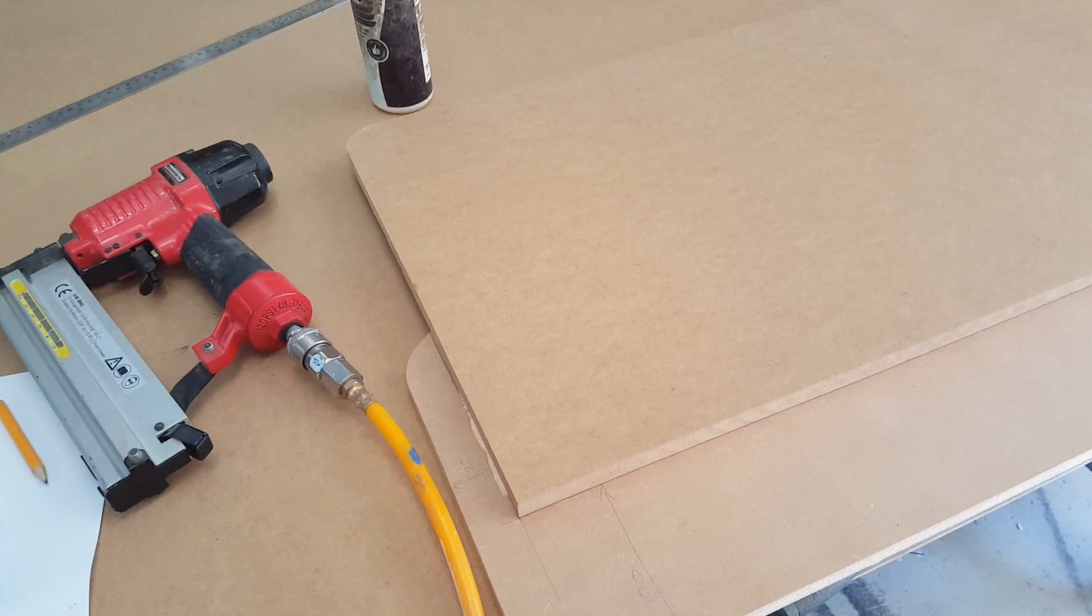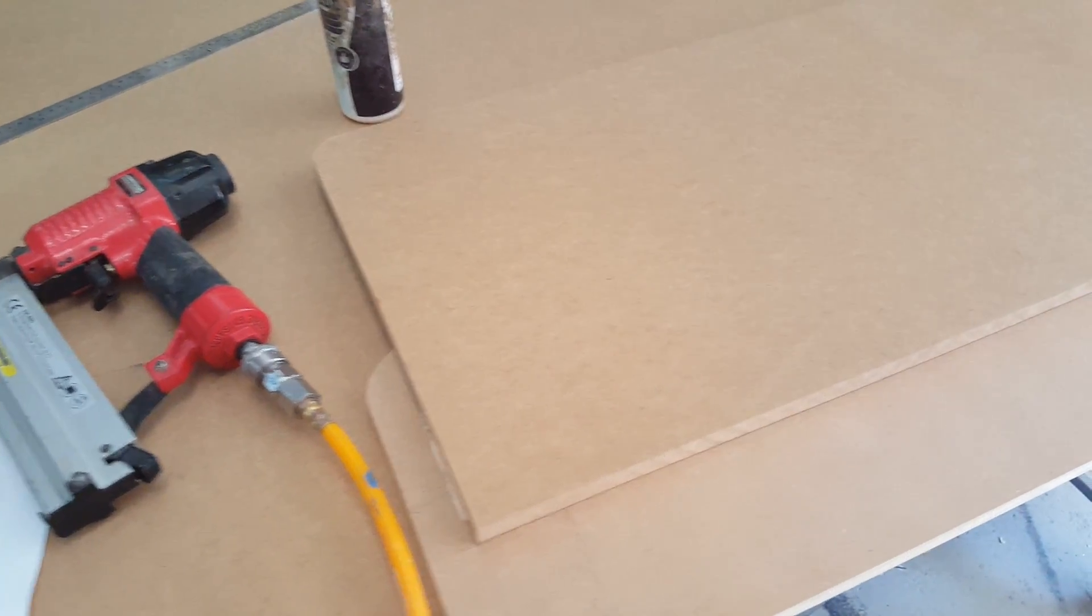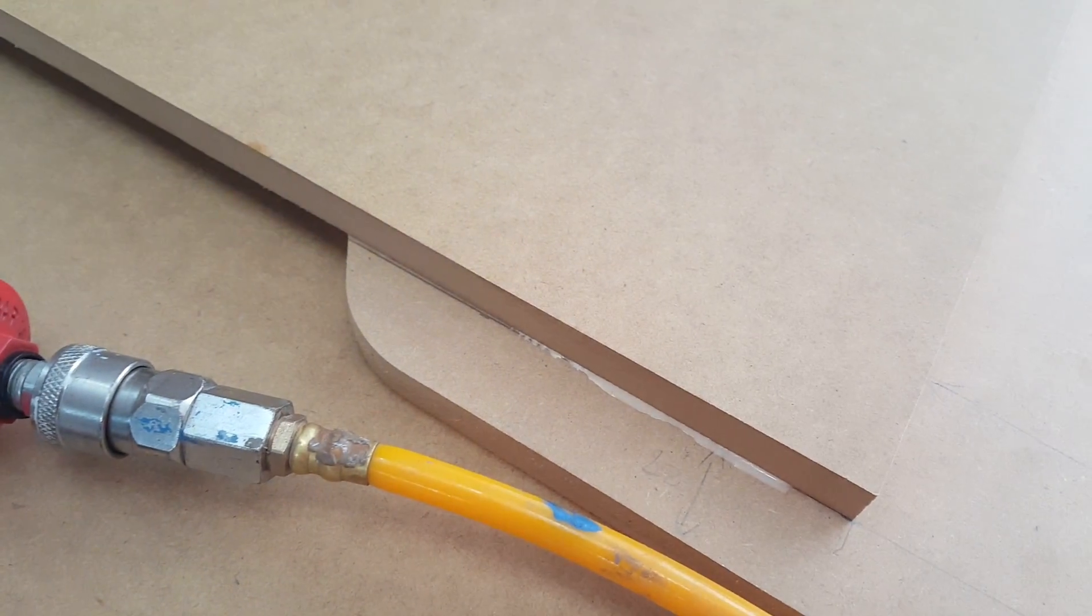Before nailing, make sure that your two pieces of material are lined up with the lines that you have marked earlier. And here it seems like it's the case.